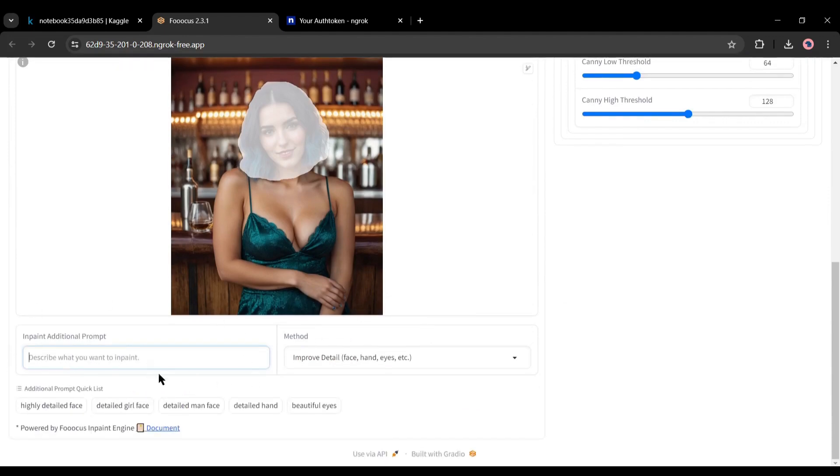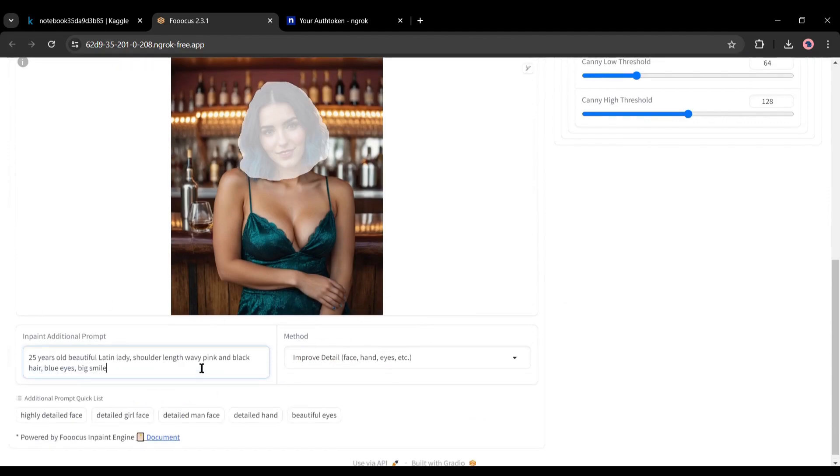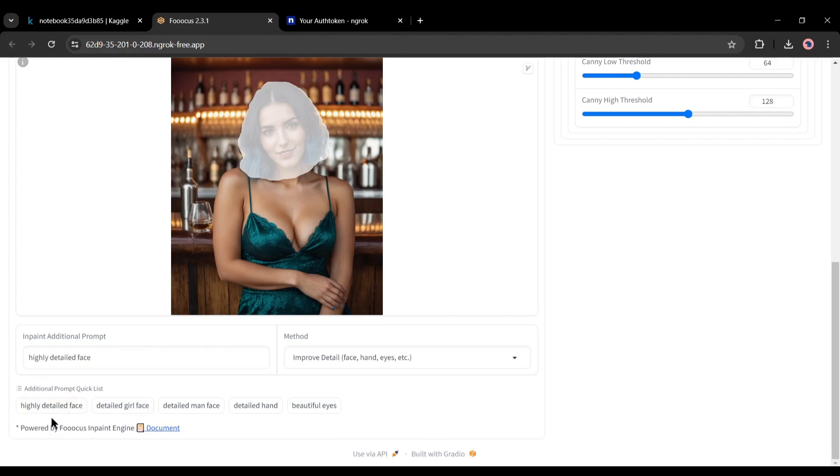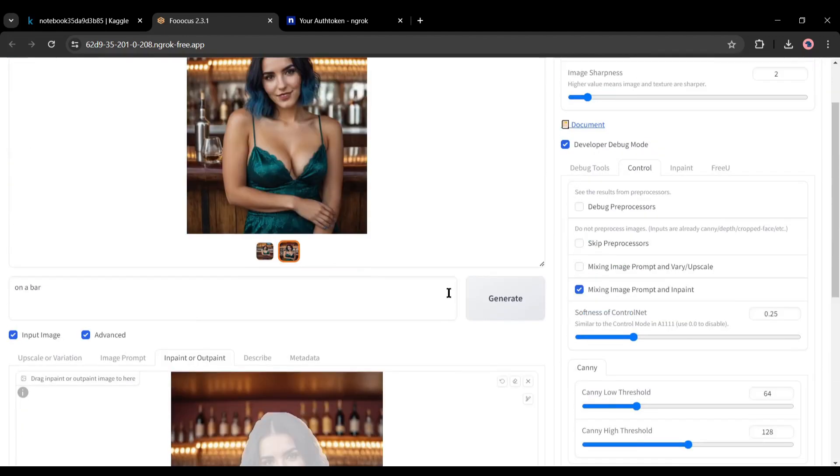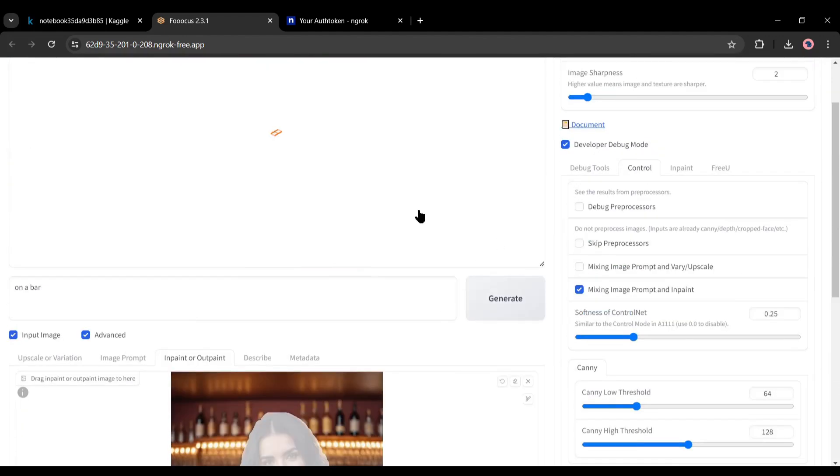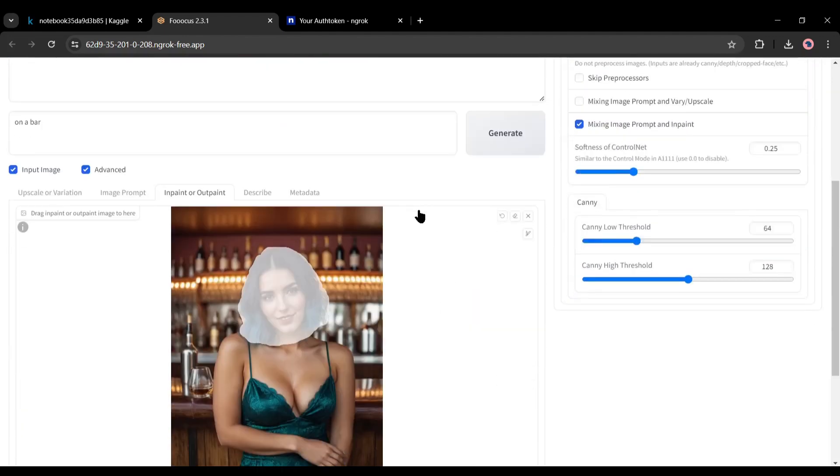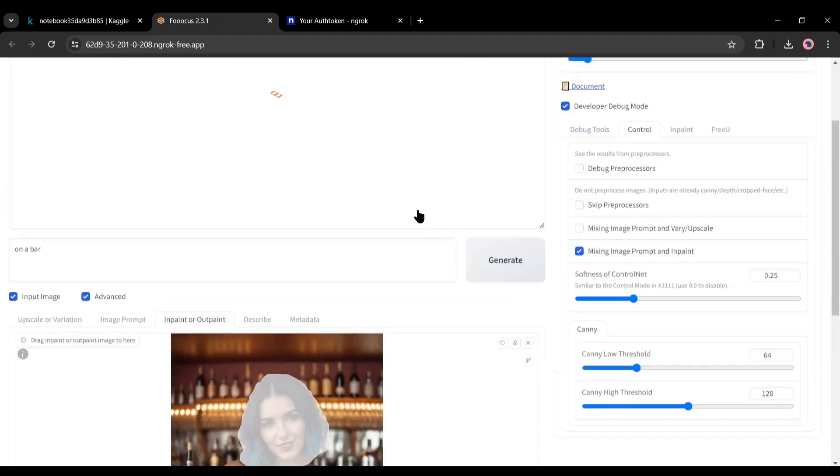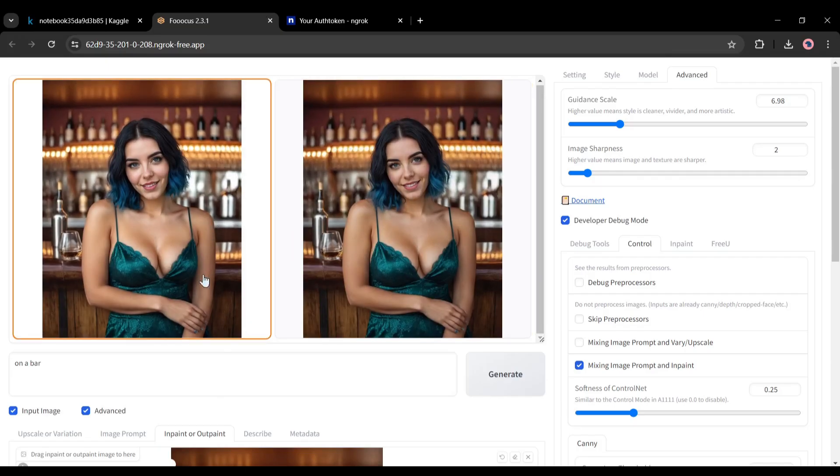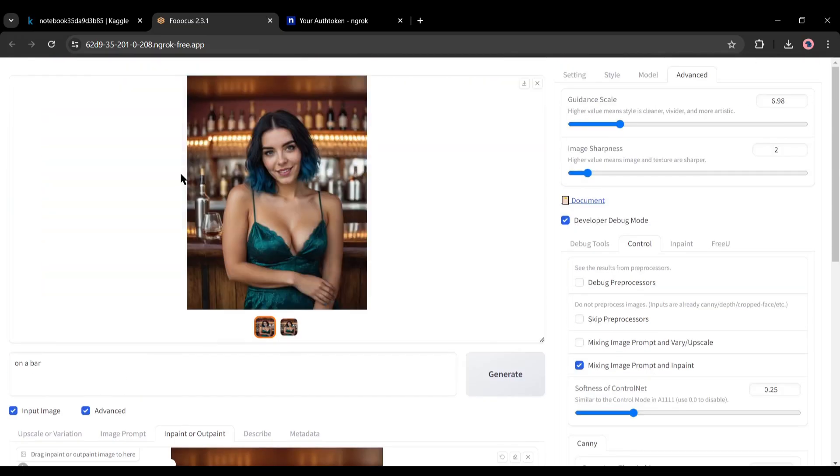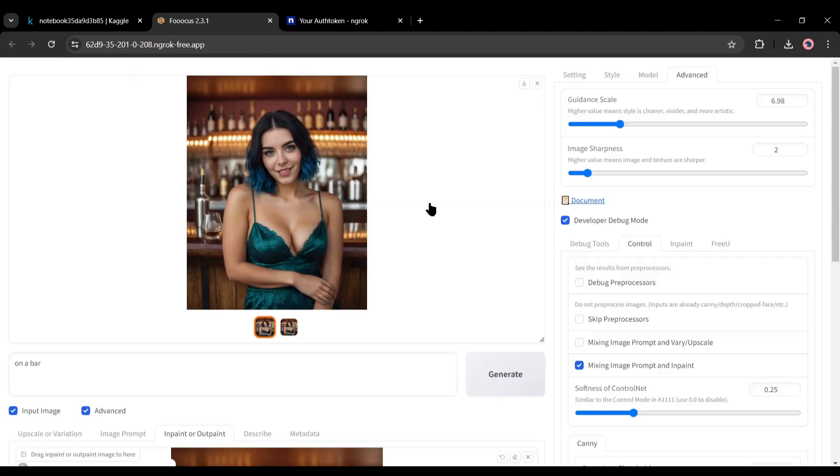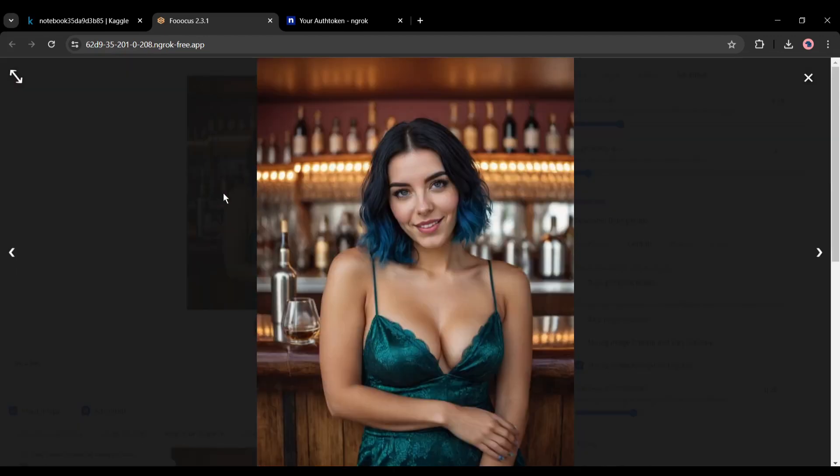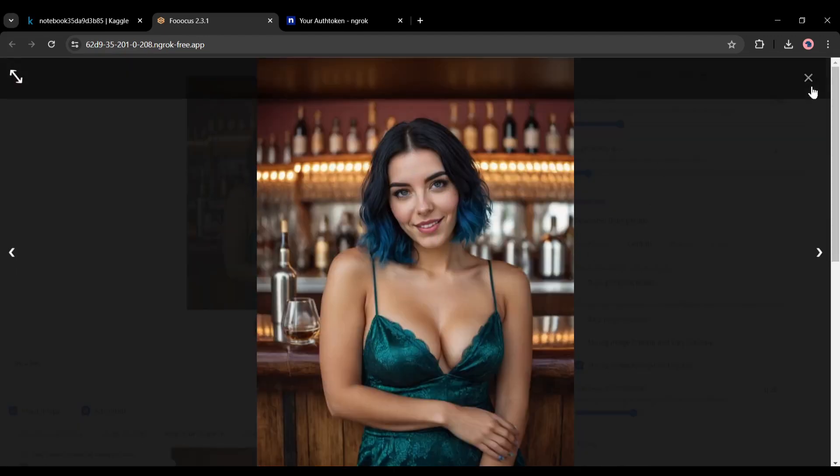After that, in-paint additional prompt. You can select from these additional quick prompts or add your own. Alright after all is set, hit the generate button. And after waiting some time, I got this result. Look at the face quality of the image now. It's really really impressive. What about your thoughts? Let me know in the comments section.